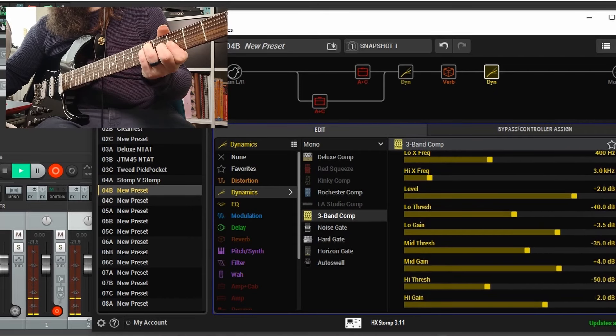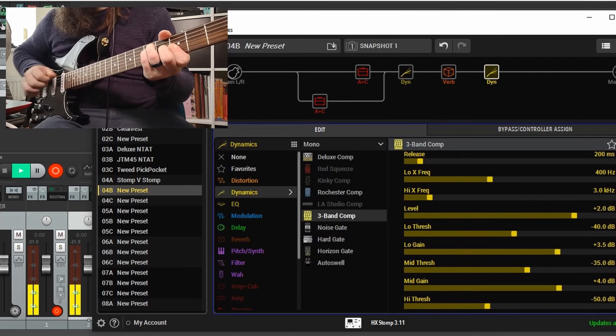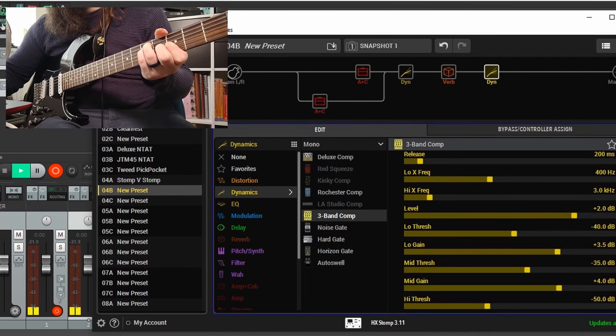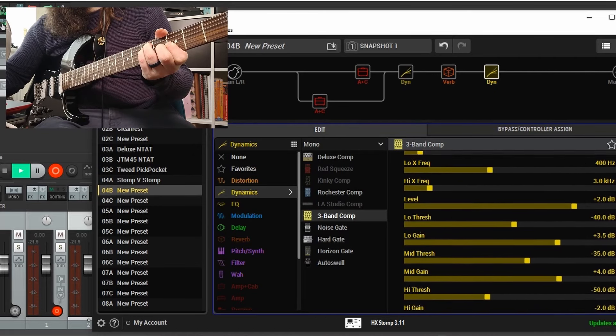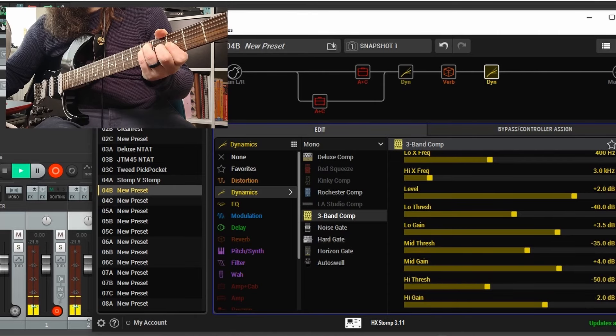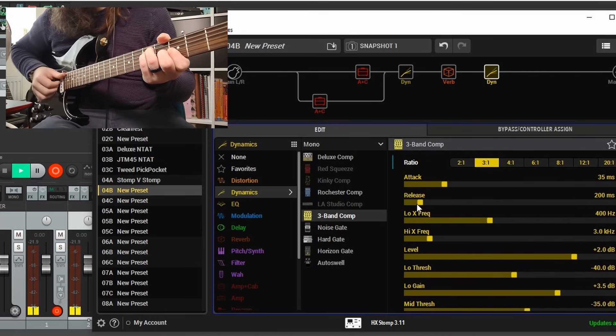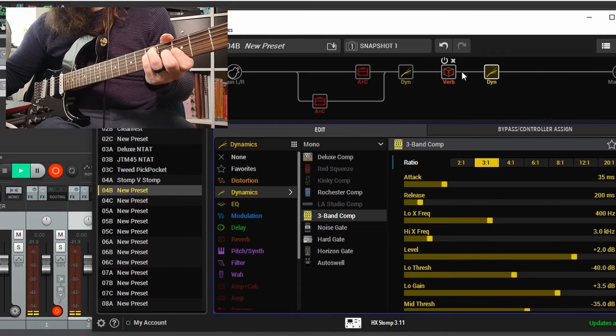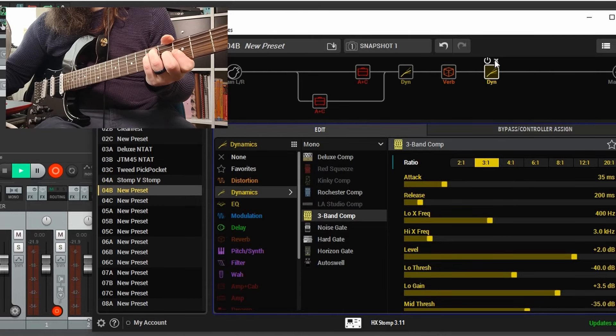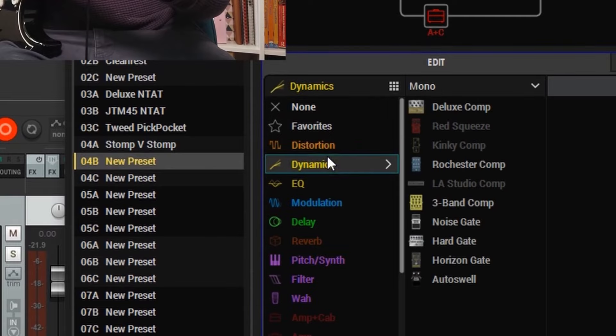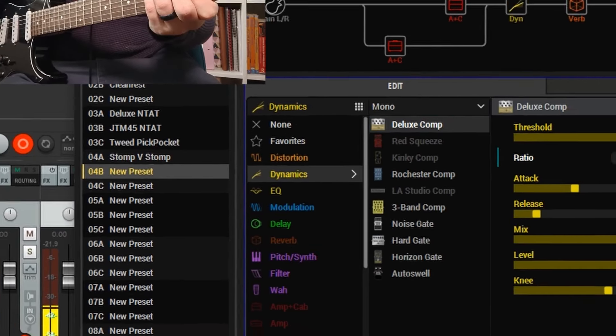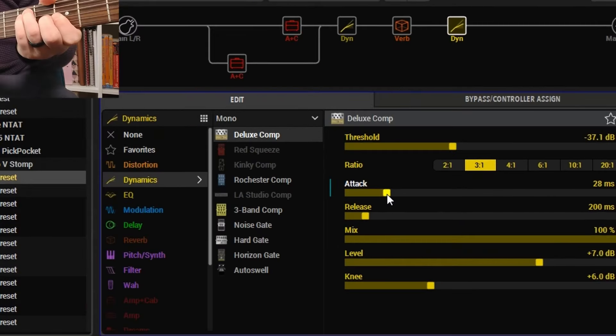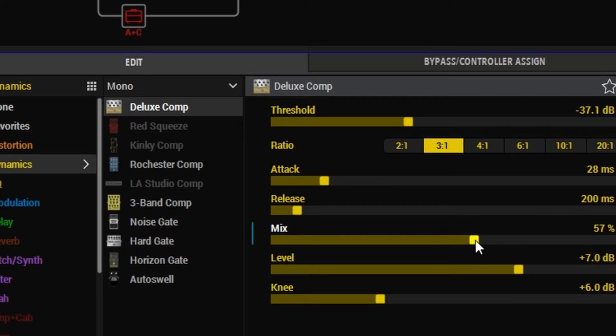So we're going to go to the Deluxe Comp and get that to a really nice subtle effect. It just adds a bit of sheen to your overall tone but doesn't color it too much. It's really good, it feels really good to play as well. You get a slightly nicer feel with a tiny little bit of really subtle compression.